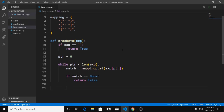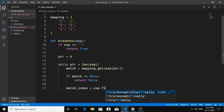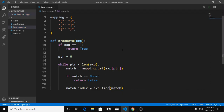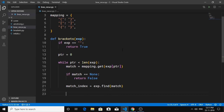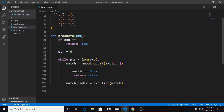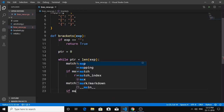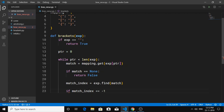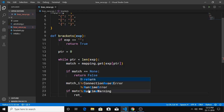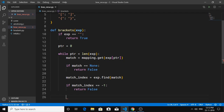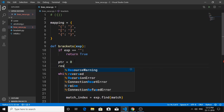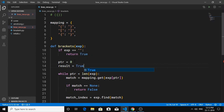Now we're going to find the index position of the closing bracket. `match_index` equals `exp.find(match)`. The reason we're using the `find` function rather than `index` is because if the match is not found, `find` will return negative one, whereas `index` would throw an error. So if `match_index` equals negative one, we return false.